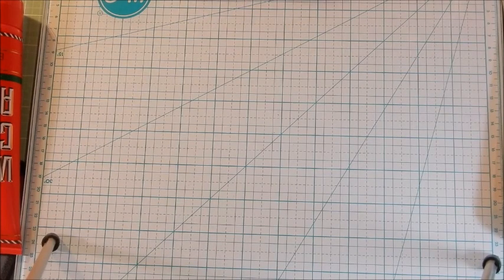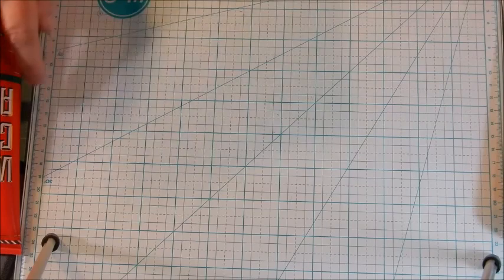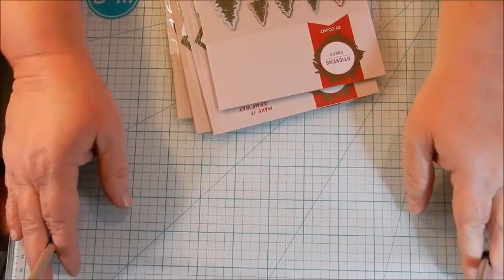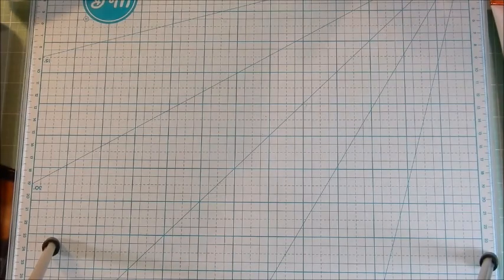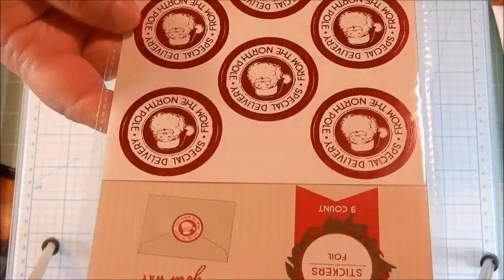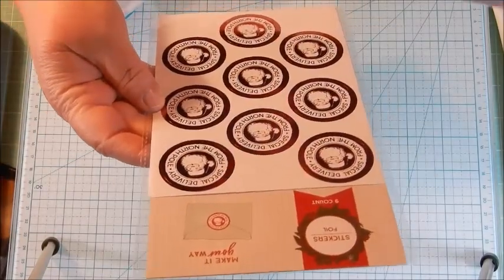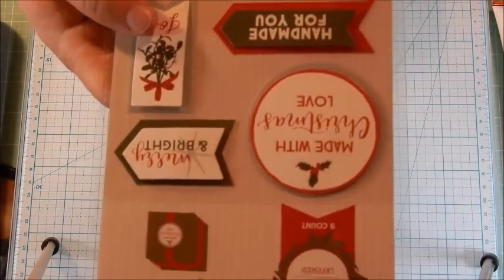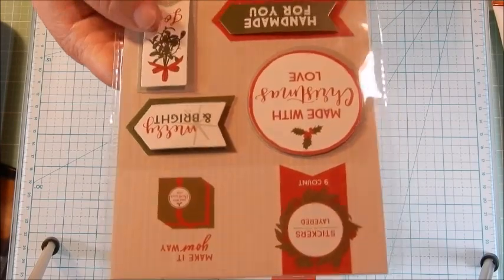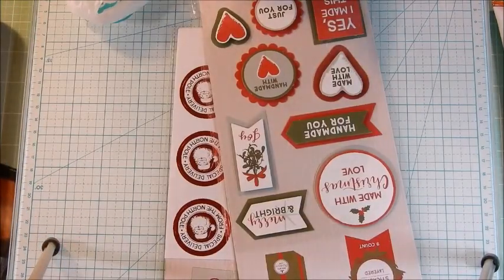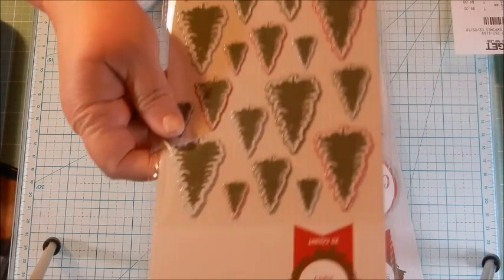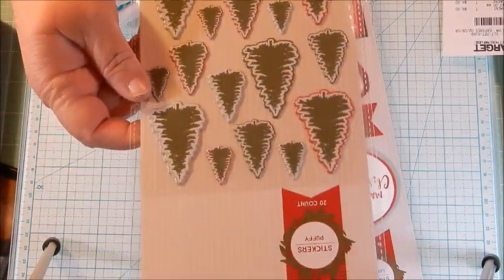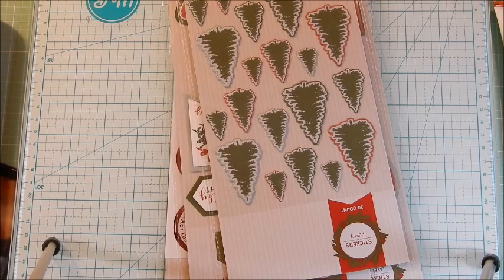Then I found some like stickers and stuff for cards. I'm going to be posting my Etsy shop down below at some point because we put some cards on there last night. These say Special Delivery from the North Pole, they're shimmery with Santa Claus on them. Nine of them, they're foil, and they were a dollar. Then I got two of these layered stickers with cute little sayings, and these 20 count puffy Christmas pine trees for a dollar.